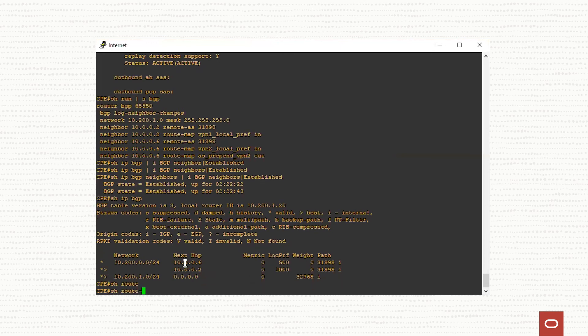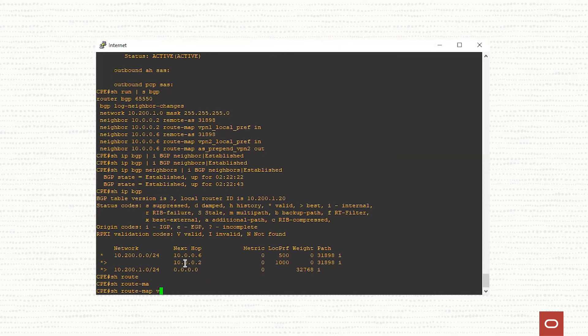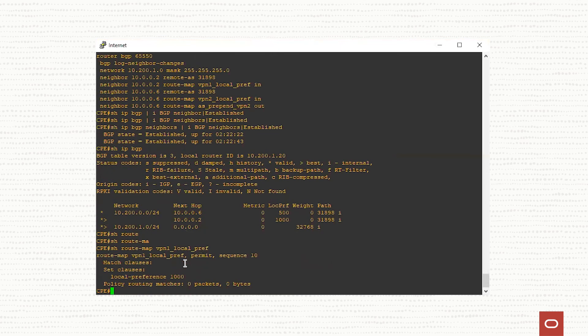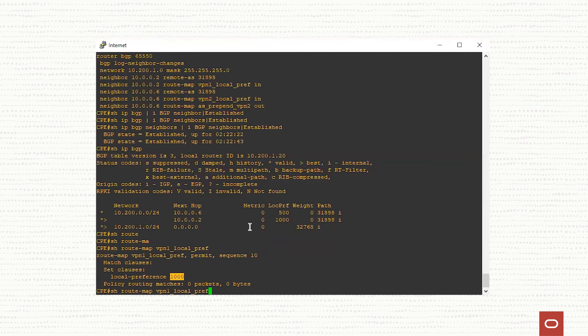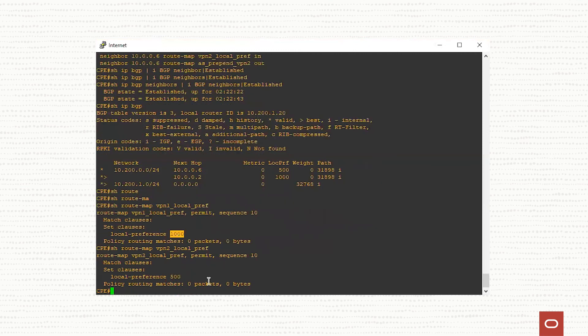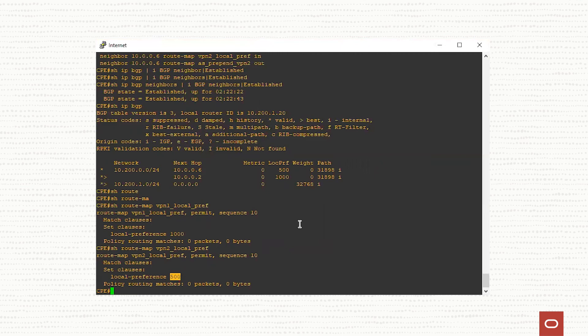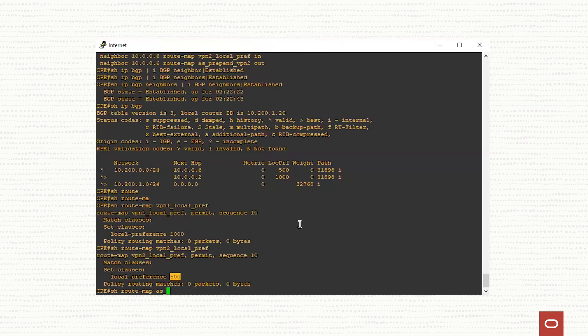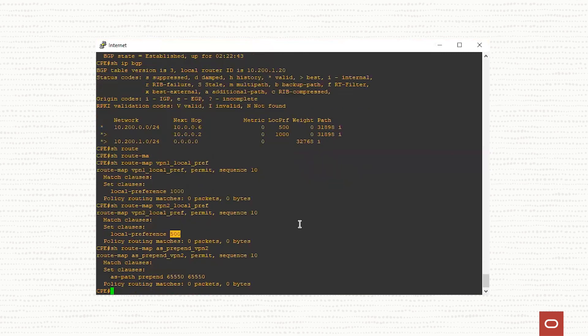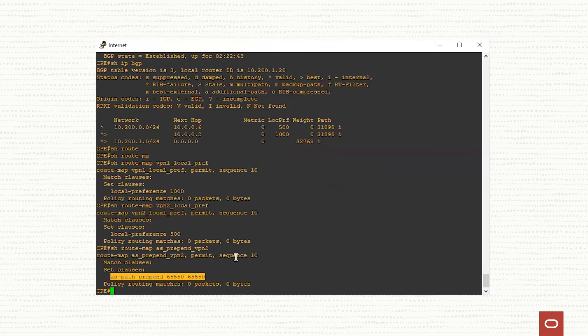Show route map VPN1 local pref. For the first neighbor in OCI, we have defined the local preference of 1000. For the VPN2, we have defined the local preference of 500. And in order for instructing OCI to send the traffic back to on-prem using the tunnel1, we have defined a route map prepending the autonomous system number. Show route map as prepend VPN2. Over the second peer, we are prepending two times our local autonomous system number.